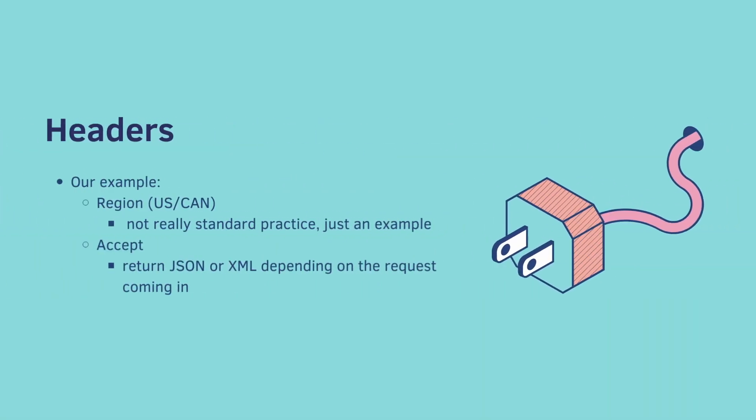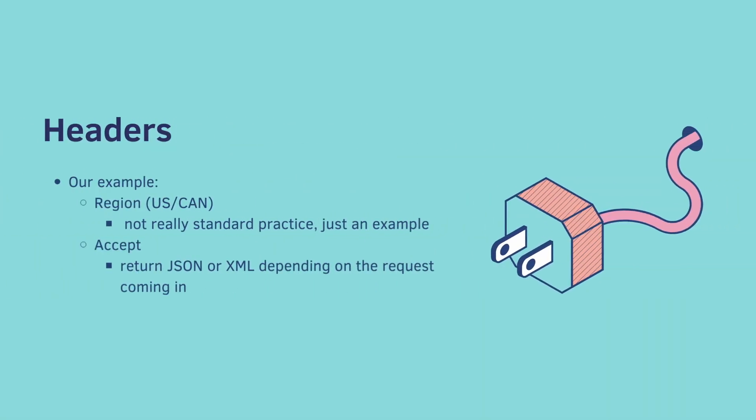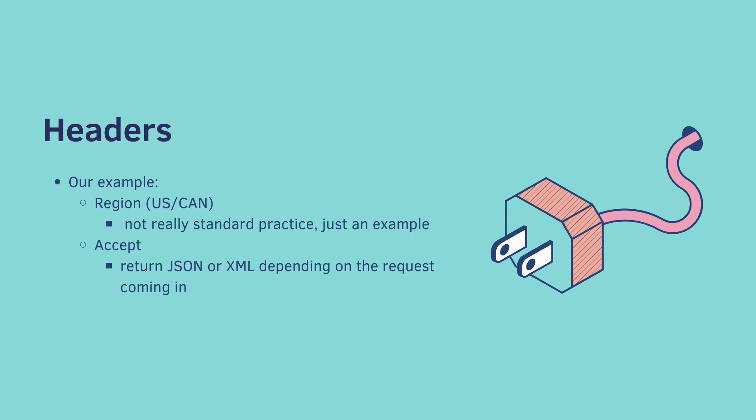So our example, we're going to include a region of either US or Canada. This is not necessarily standard practice, this is just an example to make sure you understand how headers work. We're also going to code up Accept and return either JSON or XML depending on the request.